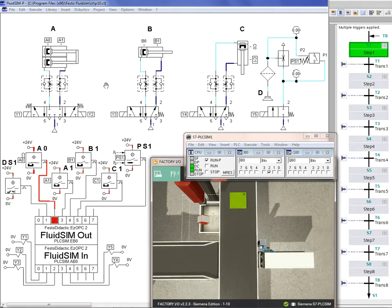The equation is: Y equals A-plus, B-plus, C-plus, A-minus, C-minus, B-minus. For simulating this equation, I use four different softwares, as you can see.